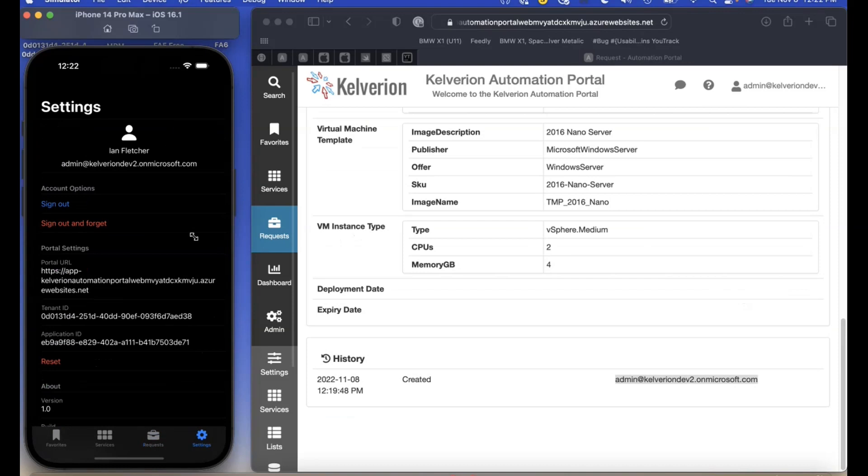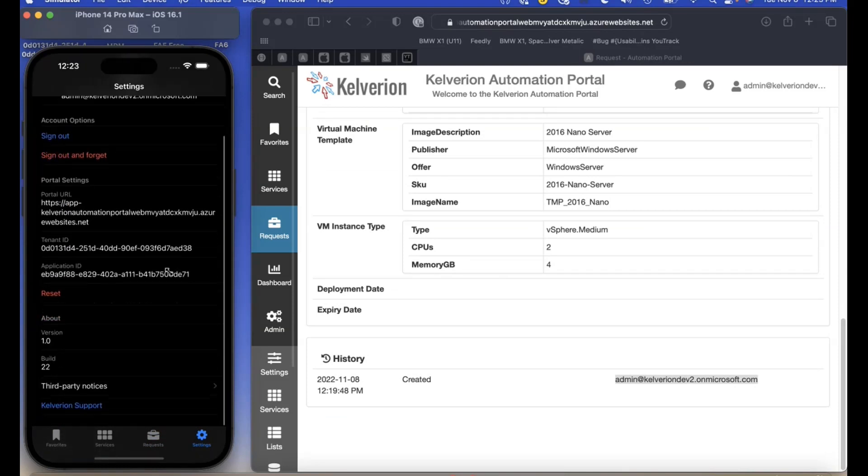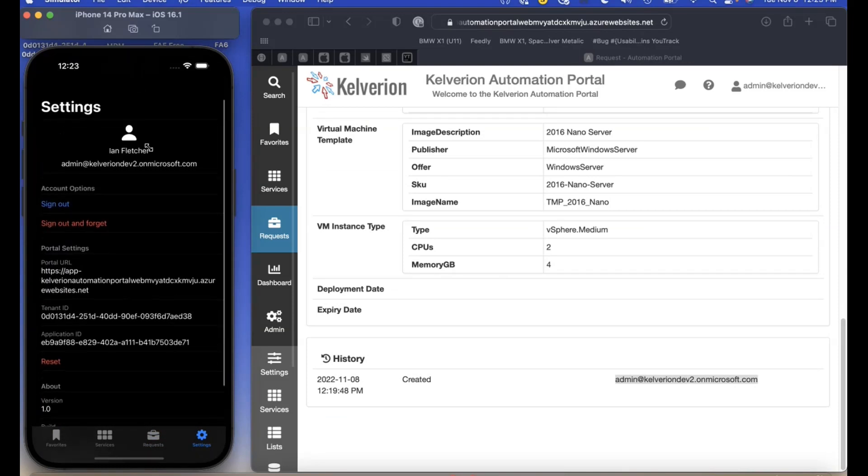Finally, we have the settings tab, which tells us the username, email address, and some sign out options.